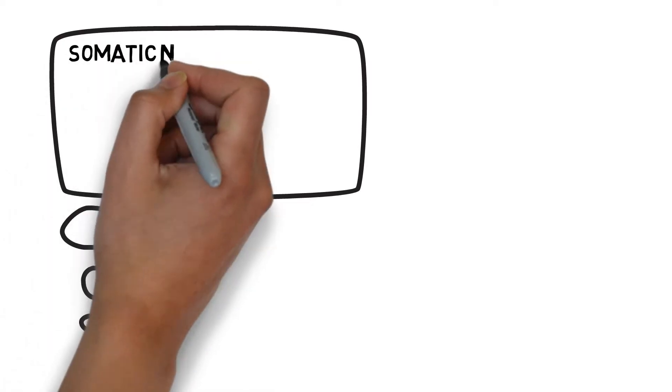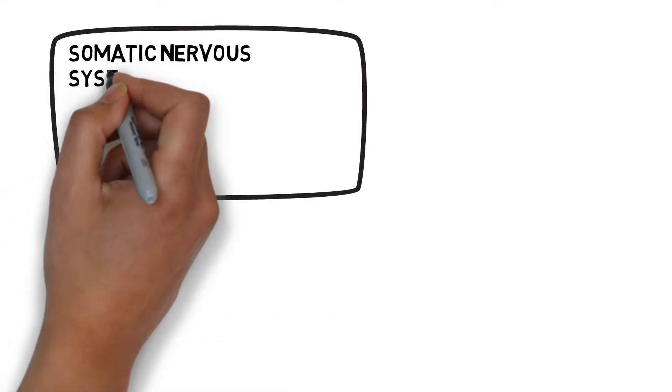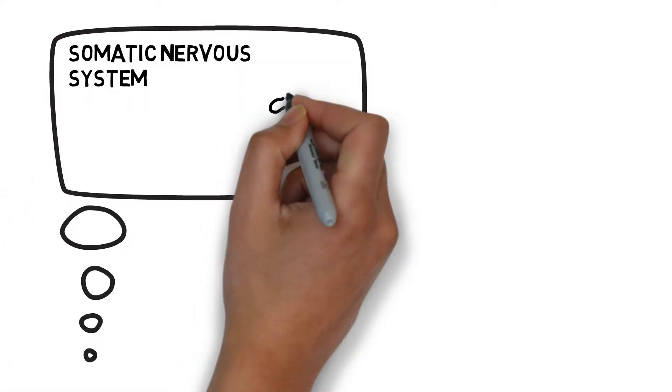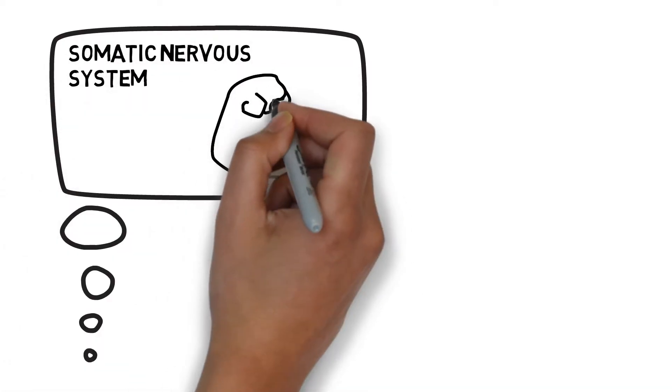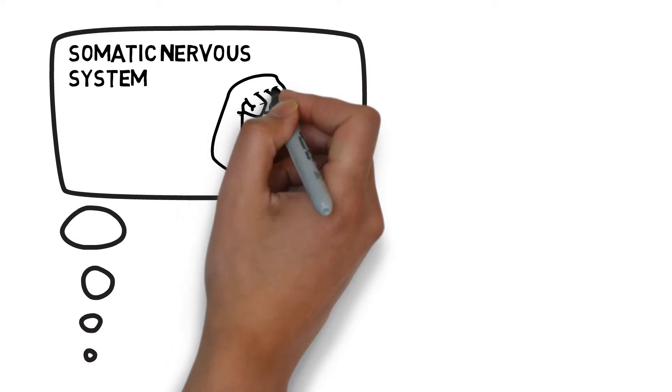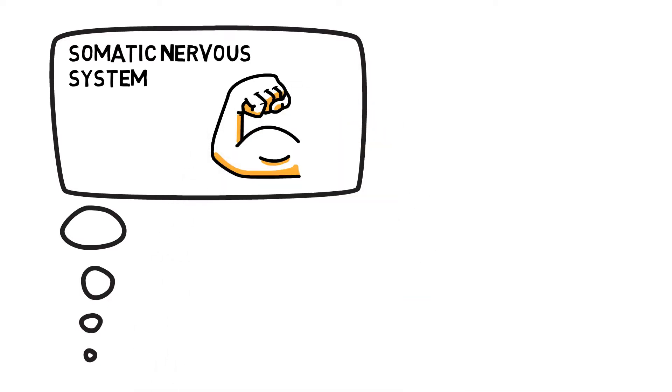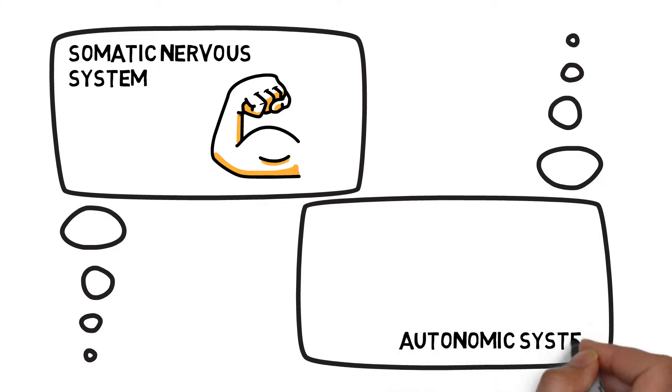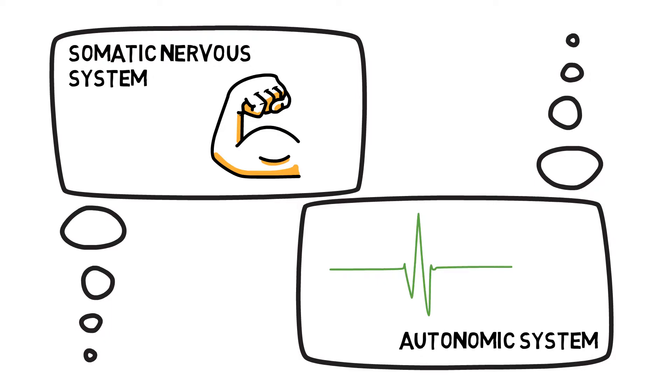Different parts of the nervous system are dedicated to different demands on the body. The somatic nervous system is responsible for voluntary control of movements, such as contracting skeletal muscle, whereas the autonomic system is responsible for involuntary movements, such as regulating your heartbeat.